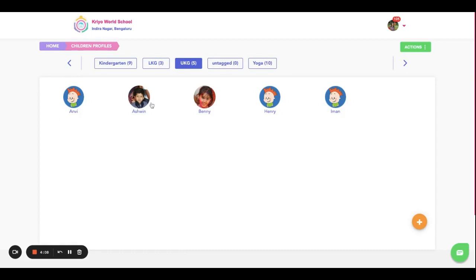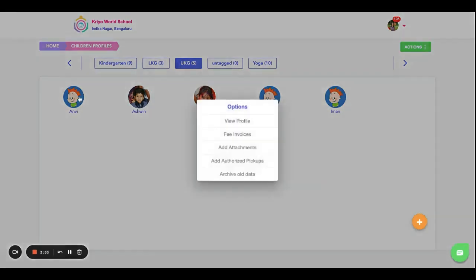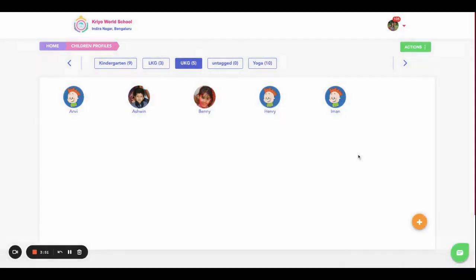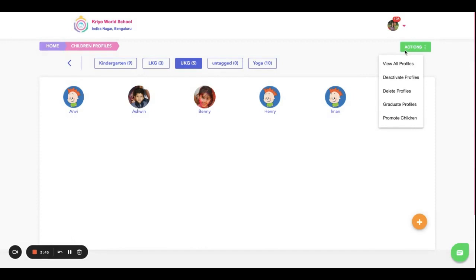Students who are getting promoted and joining a primary or secondary school, or taking a transfer certificate and leaving permanently. In all such cases, you can just select multiple students, click on the Actions at the top right corner, and then here you have different options: deactivate, delete, graduate.